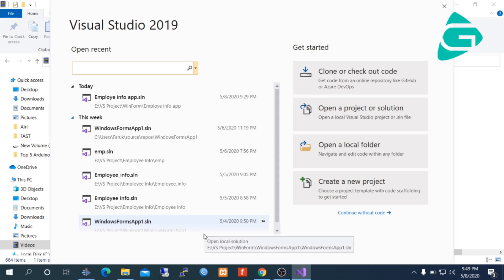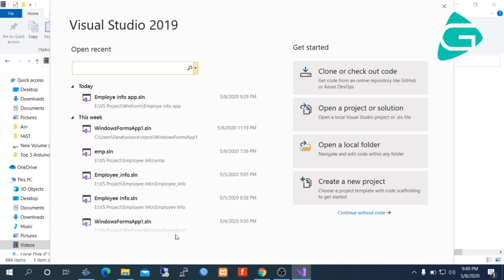For this application, we are using Visual Studio 2019 because Visual Studio 2019 is the latest version presently, and you can download it freely from visualstudio.microsoft.com. The Community version is free for all and has all functionalities required for this project.